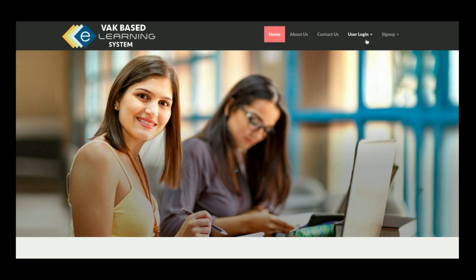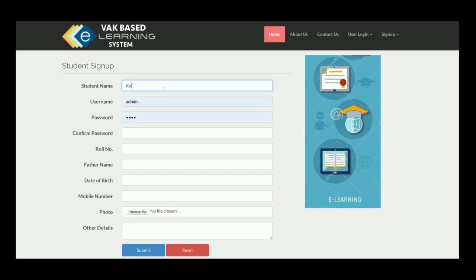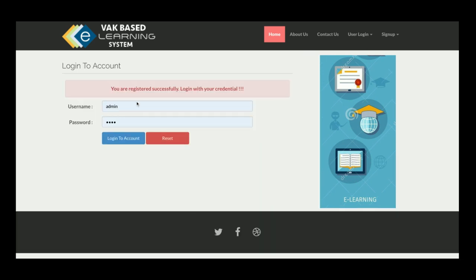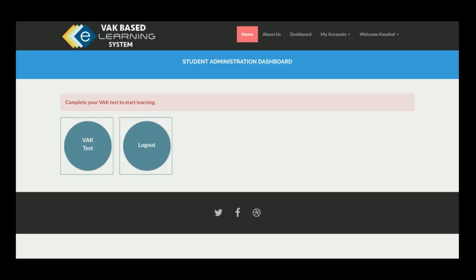Now I am signing up as a student. I enter the name, login details, confirm password, roll number, mobile number, and optionally a profile photo. After submitting, I log in for the first time as the new student.